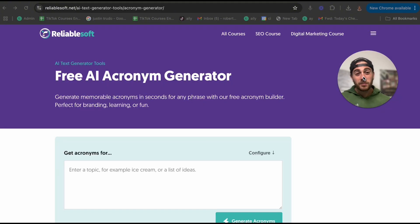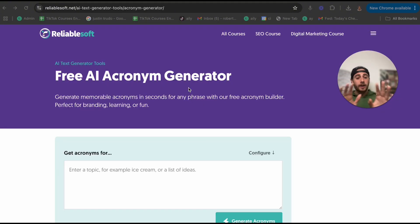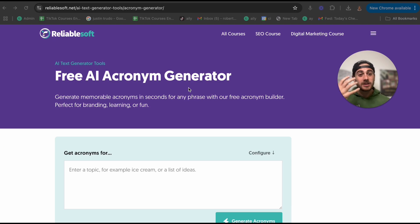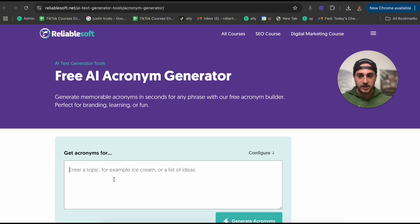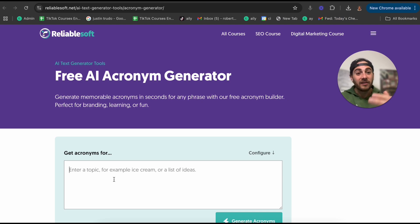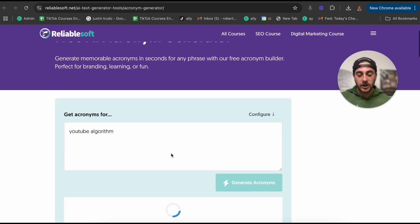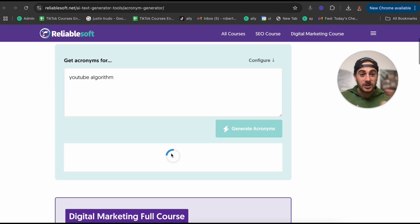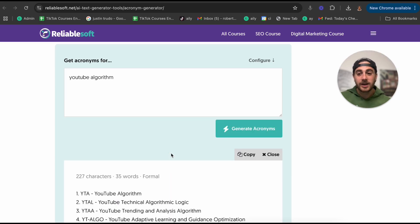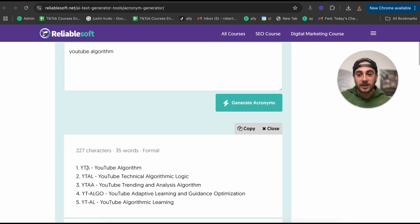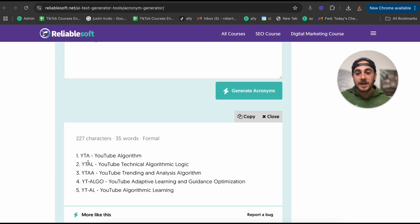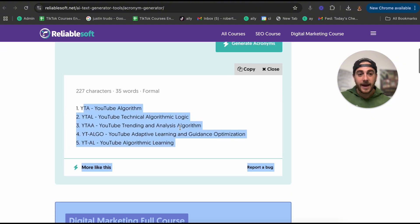Next up, we have a free AI acronym generator. This is incredibly helpful if you're trying to get somebody to learn something, or if you're trying to teach somebody something. For example, I'm going to type in, 'give me an acronym for the YouTube algorithm,' and then I'm going to click generate. And in just a few seconds, this is going to generate a bunch of different acronyms that I'm going to be able to use for that.